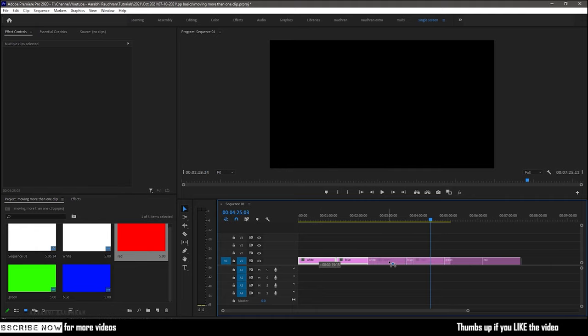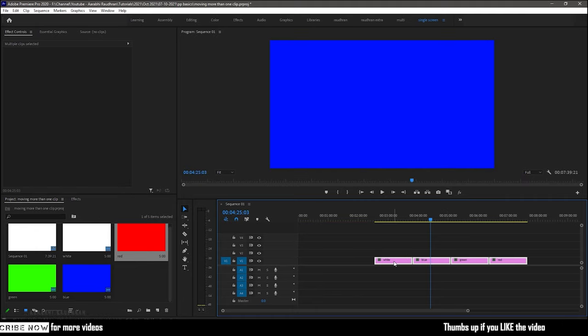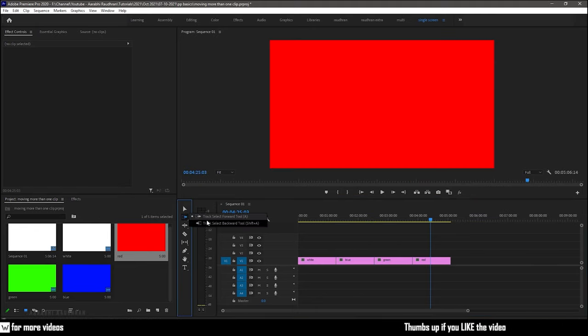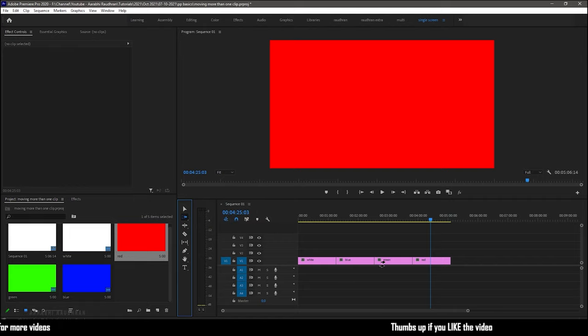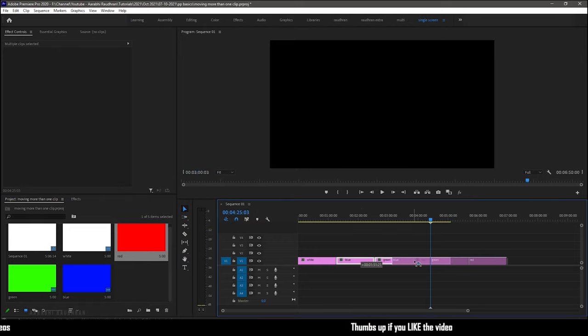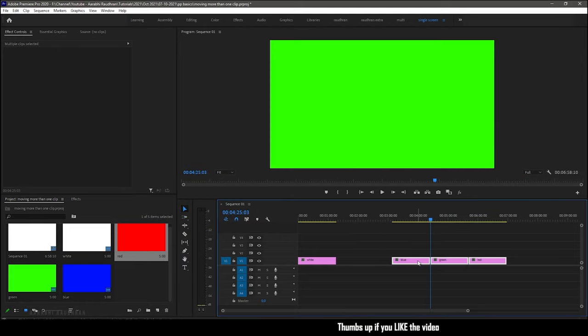To move the video clips, select the drag select forward tool and click any one of the clips, so that the following clips also get selected. Now you can move the clips wherever you want.